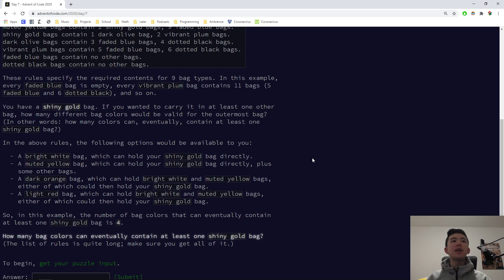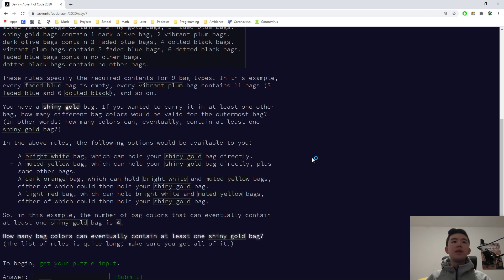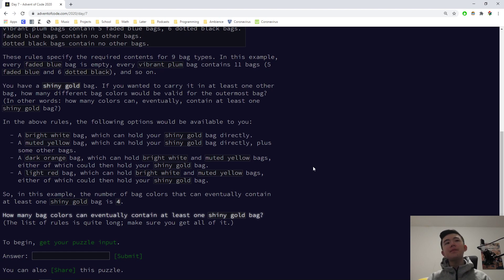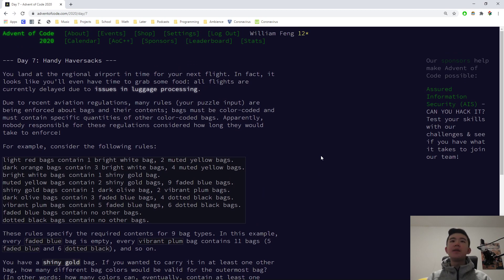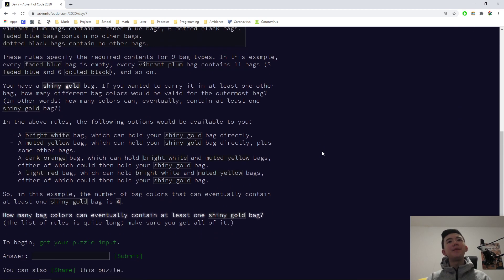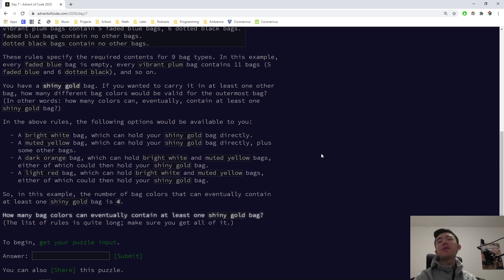You have one shiny gold bag. If you wanted to carry it in at least one other bag, how many different bag colors would be valid for the outermost bag? In this example, the number of bag colors that can eventually contain at least one shiny gold bag is four. How many bag colors can eventually contain at least one shiny gold bag? I think I know how to approach this. This is a graph problem. Let's solve the problem.